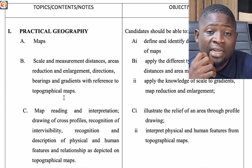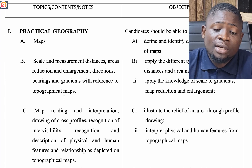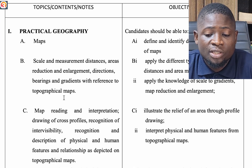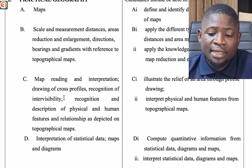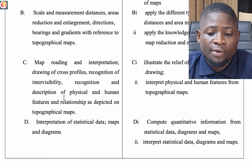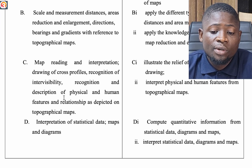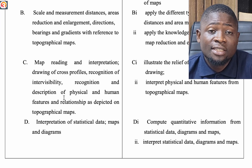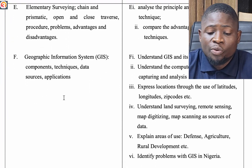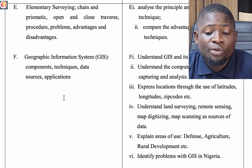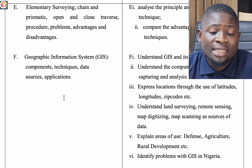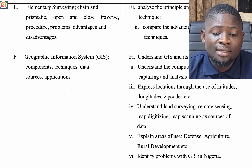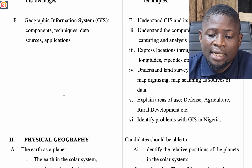The first topic is Practical Geography. We look at maps, scale and measurement of distances, areas, reduction and enlargement, directions, bearings, and gradient with reference to topographical maps. We look at map reading and interpretation, drawing of cross profiles, recognition of intervisibility, and recognition and description of physical and human features as depicted on topographical maps. We also look at interpretation of statistical data, maps and diagrams, elementary surveying — chain and prismatic, open and close traverse, procedures, advantages and disadvantages — and Geographic Information Systems (GIS): components, techniques, data sources, and applications.